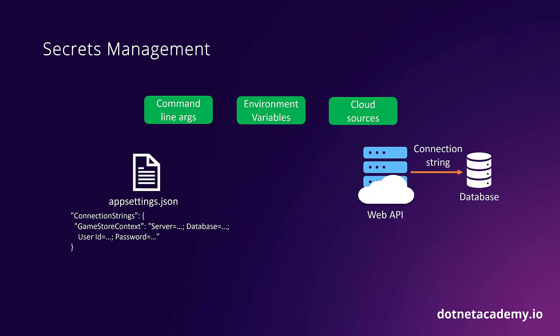The great thing about this is that the ASP.NET Core runtime takes care of combining information from all available configuration sources into a single configuration object that implements the IConfiguration interface. This configuration object is easily accessible to your web API in such a way that it doesn't really need to know where the configuration data actually comes from.